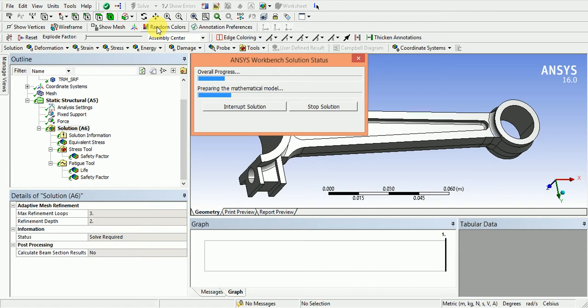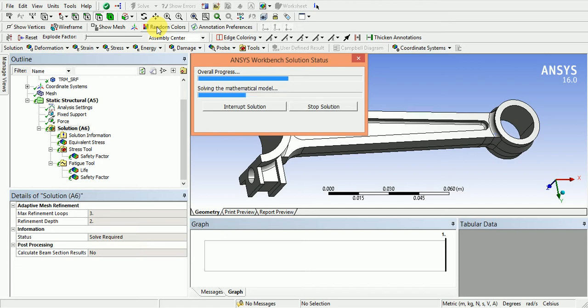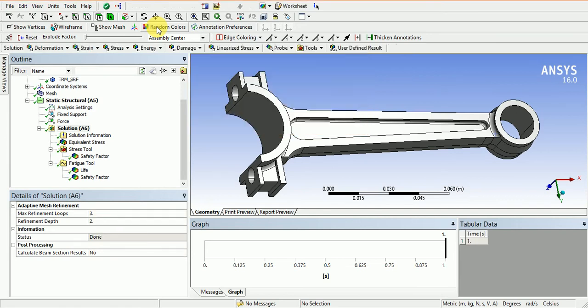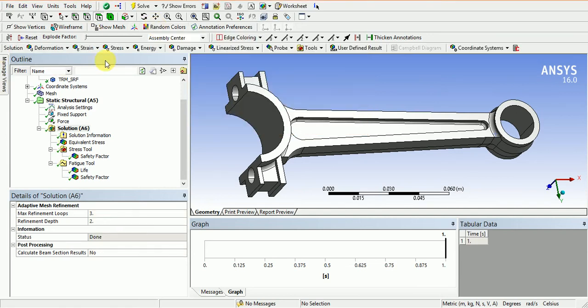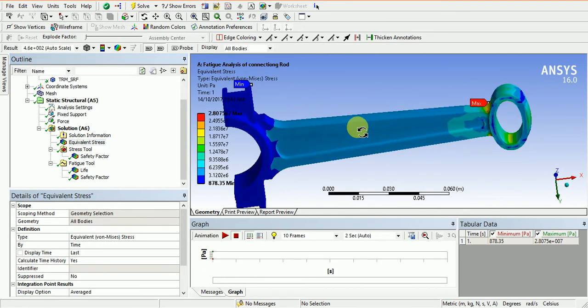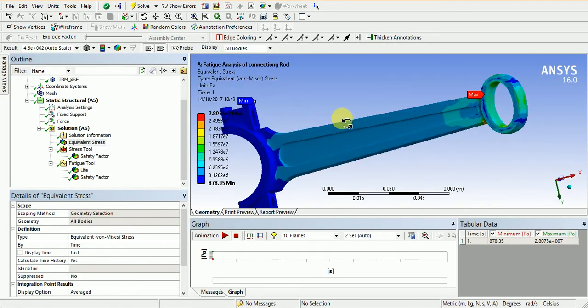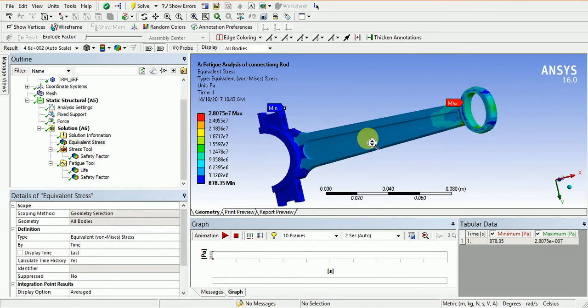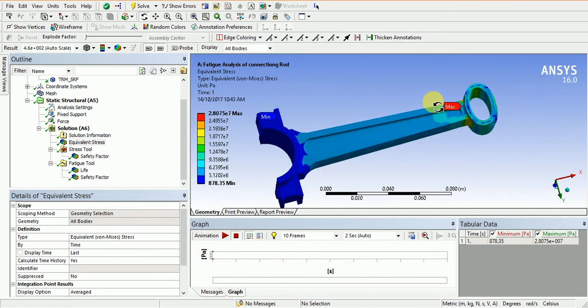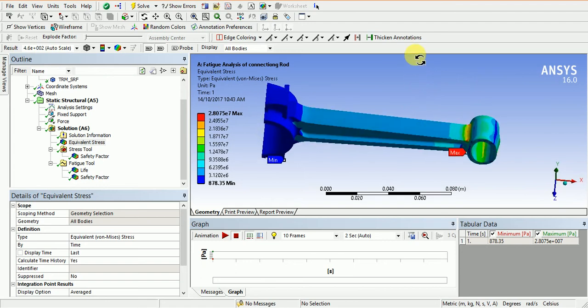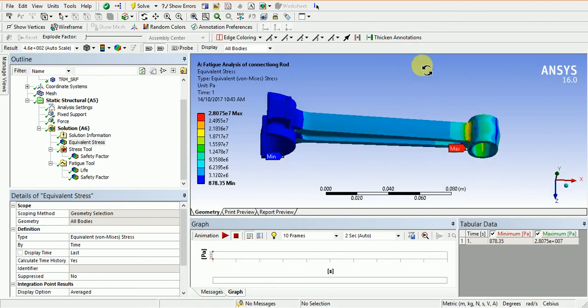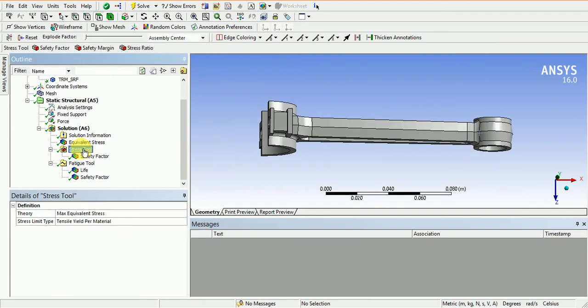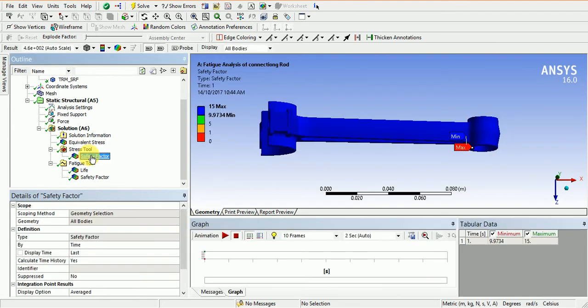It needs some time because the mesh is coarse. The results are completed. First, we'll check the stresses. These are the stresses generated here from these edges.